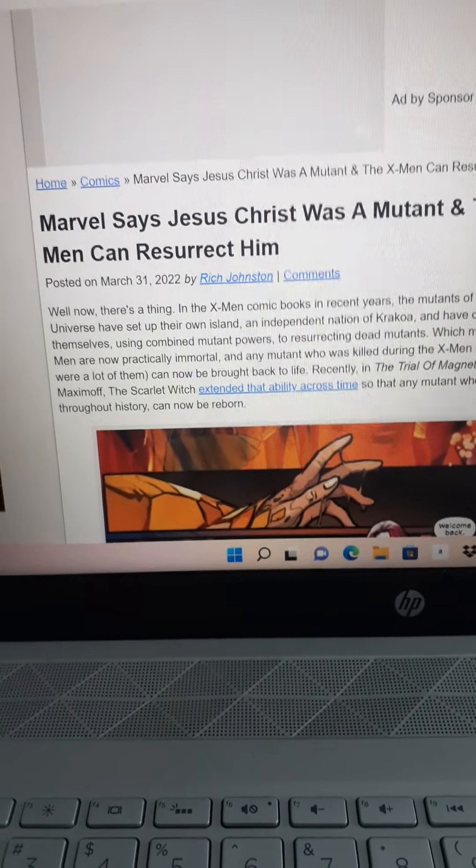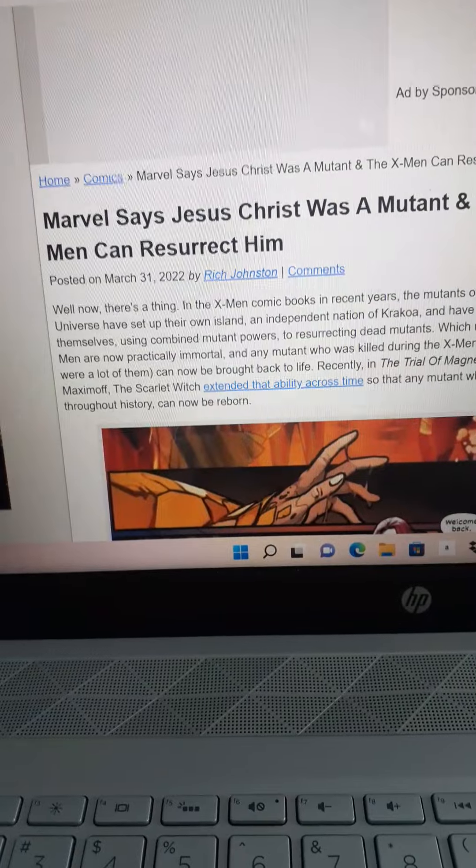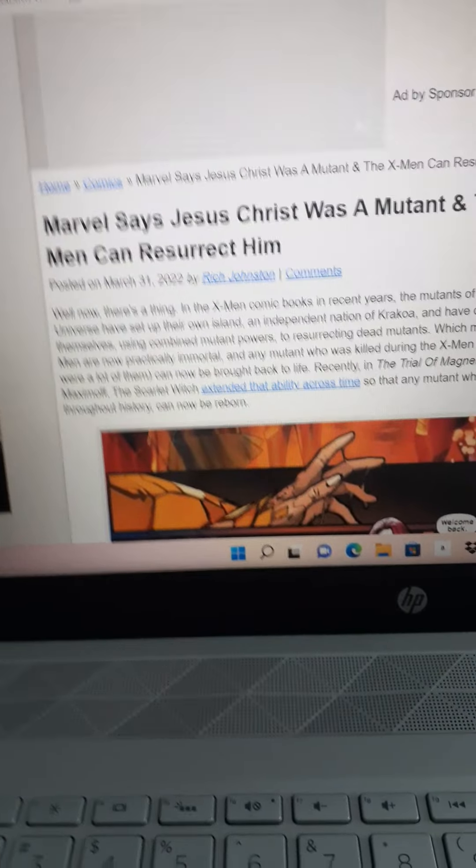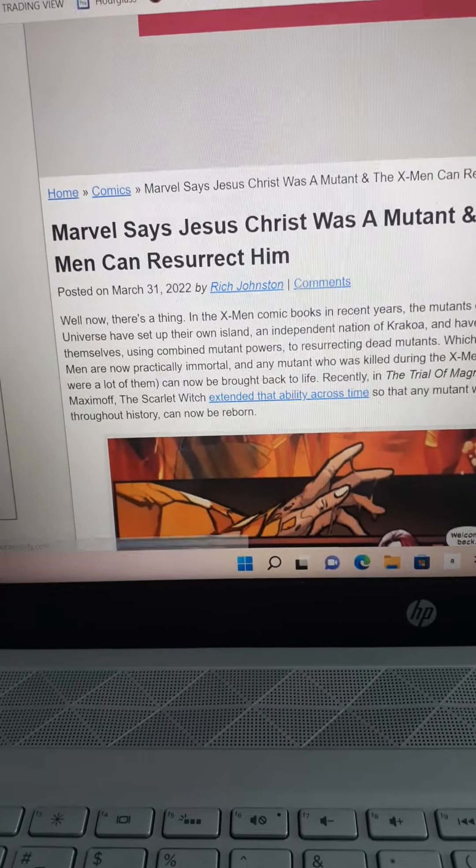This came out yesterday, on Thursday, March 31st. Okay, Marvel now is trying to get the Catholics and the Christians mad. Marvel says Jesus Christ was a mutant and the X-Men can resurrect him.